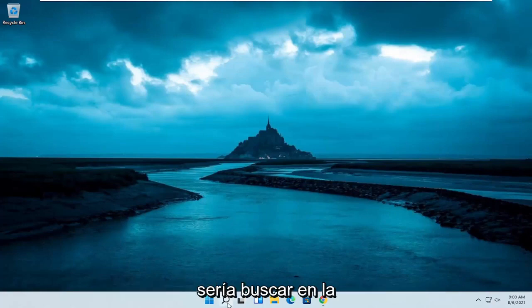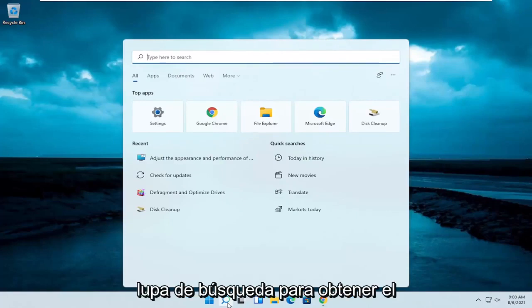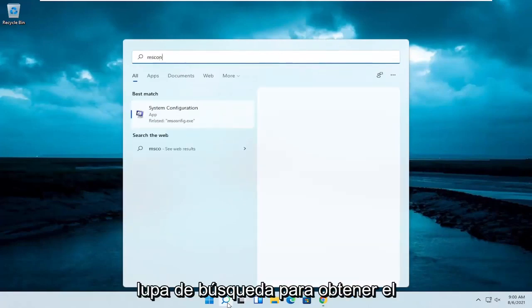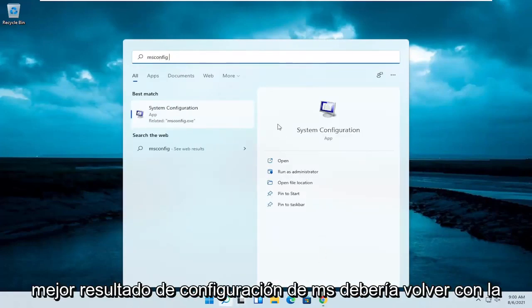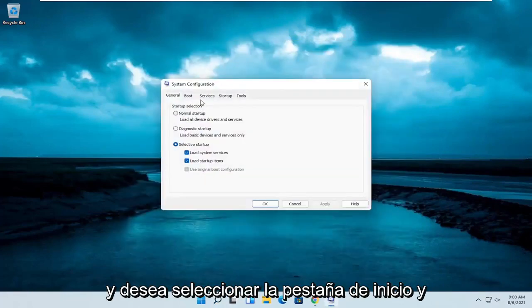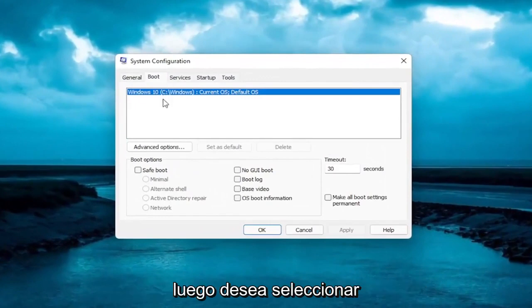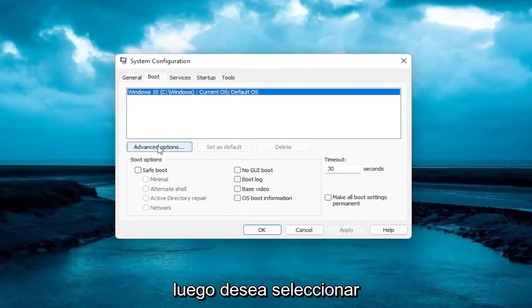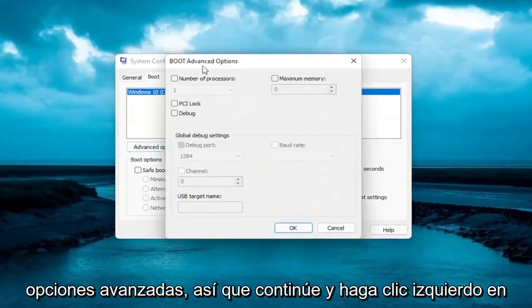The first thing I recommend doing here would be to search in the search magnifying glass for msconfig. The best result should come back with System Configuration. Go ahead and open that up. You want to select the Boot tab, and then you want to select Advanced Options. Go ahead and left click on that.